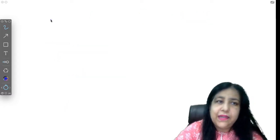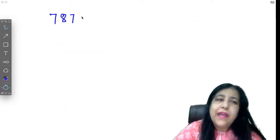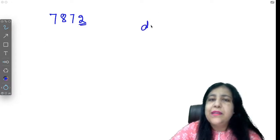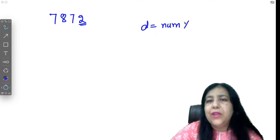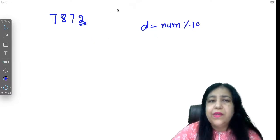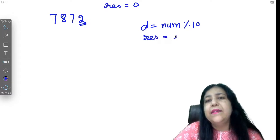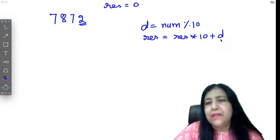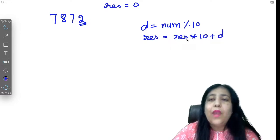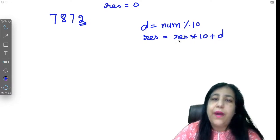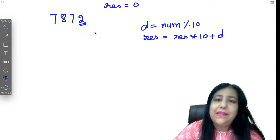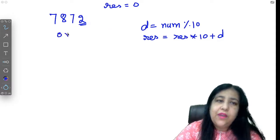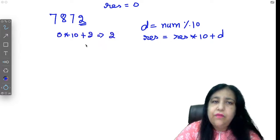Now if you have this number and you need to find its reverse, we are doing the same steps. First d will have the remainder, that will give you the digit. Initially result you have taken as 0. Now we write result equals result into 10 plus d.